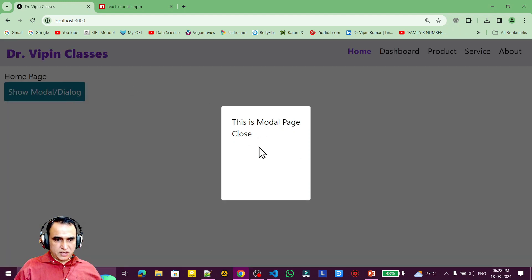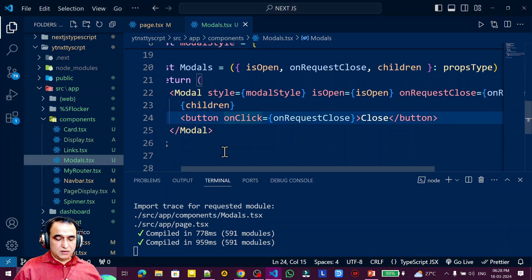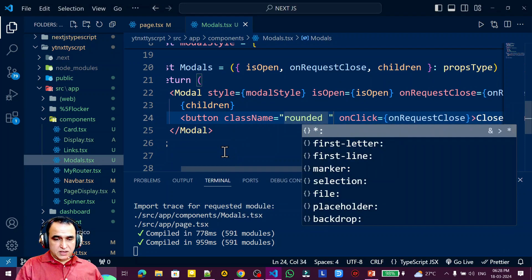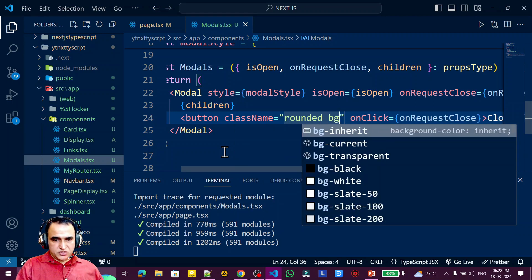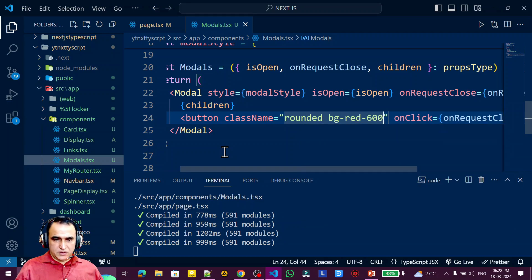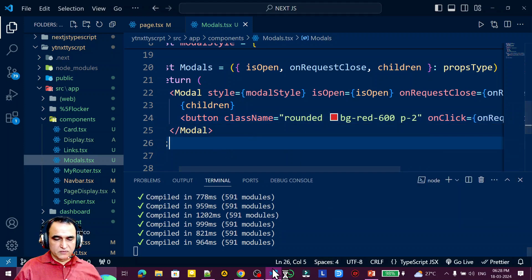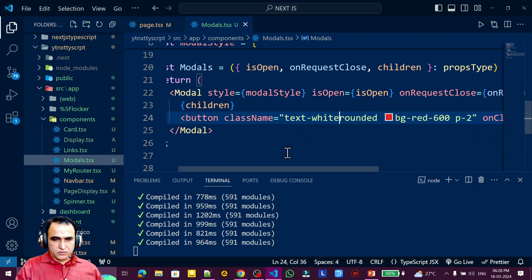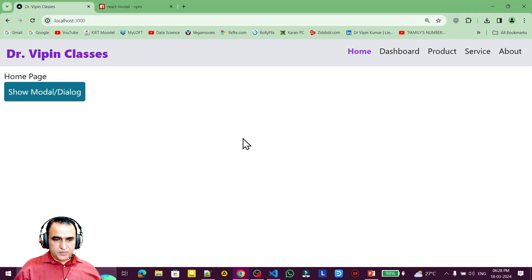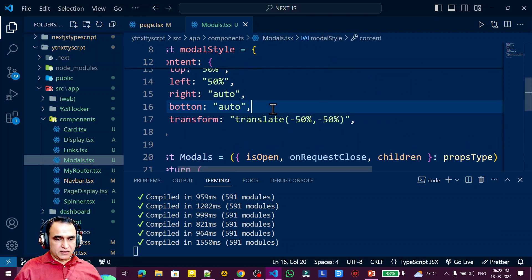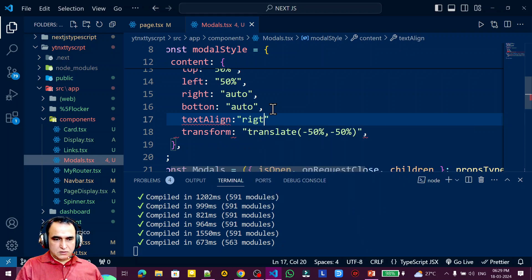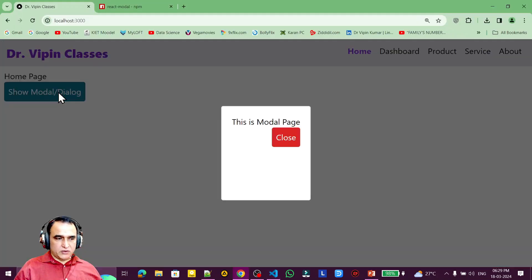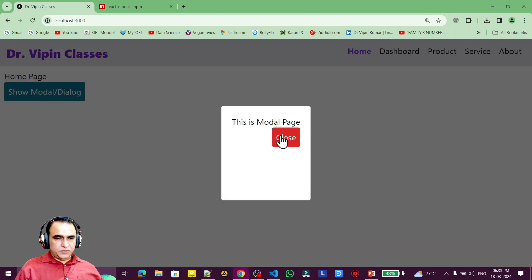I also style the close button: I add class names rounded, bg-red with an intensity, padding-2, and text-white. I also add text-align right to push the button to the right side. Clicking the button now shows the modal with the close button positioned on the right. I mention this dialog box will also be used in the next video for the intercepting routing concept.